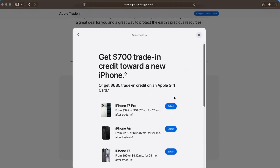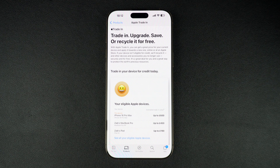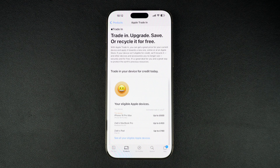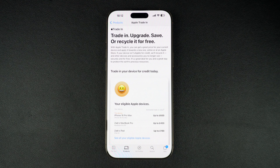You can either apply this credit towards a new purchase or get it back as an Apple gift card. Remember, the trade-in value Apple gives is usually lower than selling it directly to someone else, but the benefit is convenience, security, and being able to apply that credit immediately towards a new Apple product. And that's how you can check the trade-in value of your Apple device in just a few minutes.